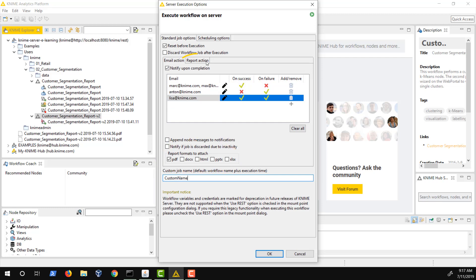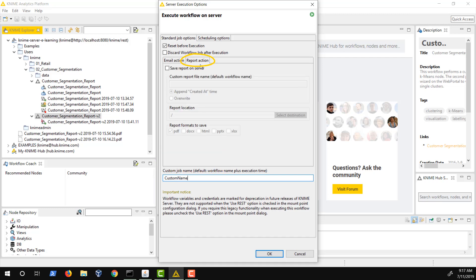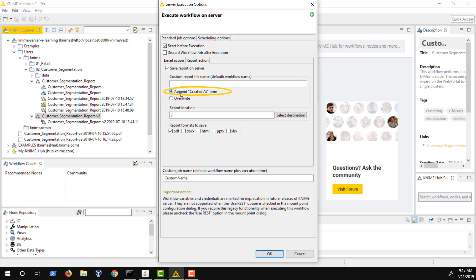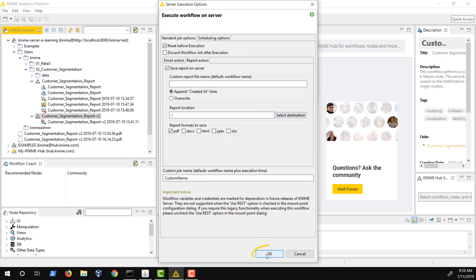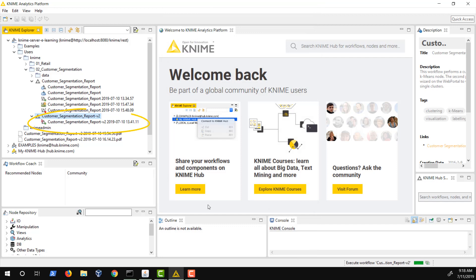The second tab allows you to save a report on the server. You can decide whether you always want to overwrite the report, or whether to add a timestamp and save a new report for each workflow execution. You can also define where on the server you want to store your report and in what formats. If you click the OK button, a job is created and the workflow is executed right away.